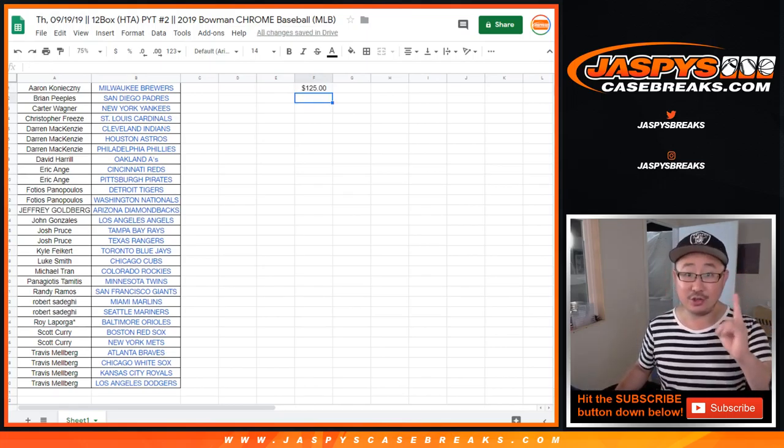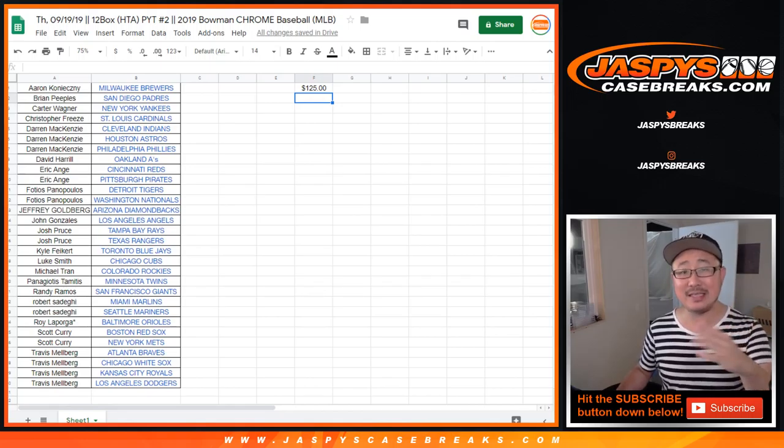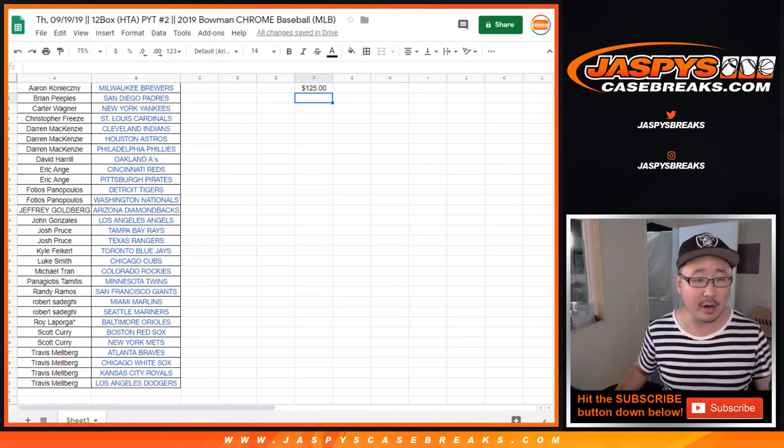Now, you have to buy at least two teams to get one entry. Four teams gets you two entries, six teams get you three entries, and so on and so forth.